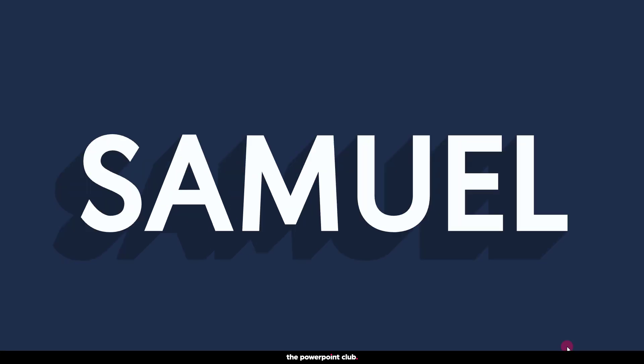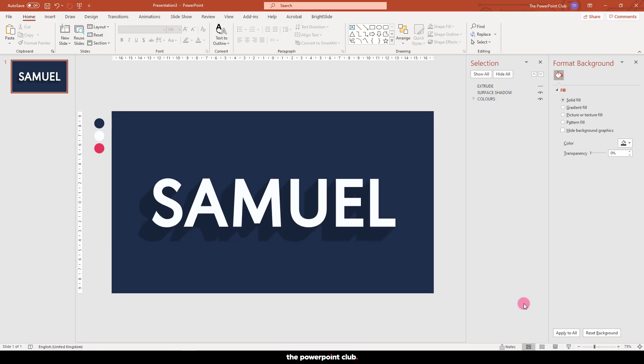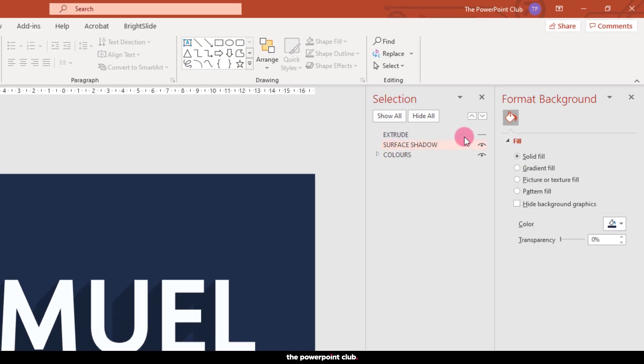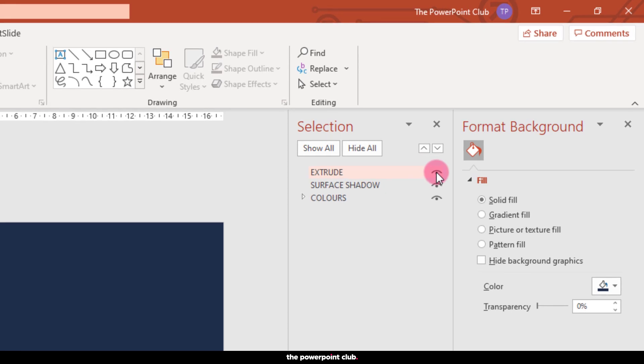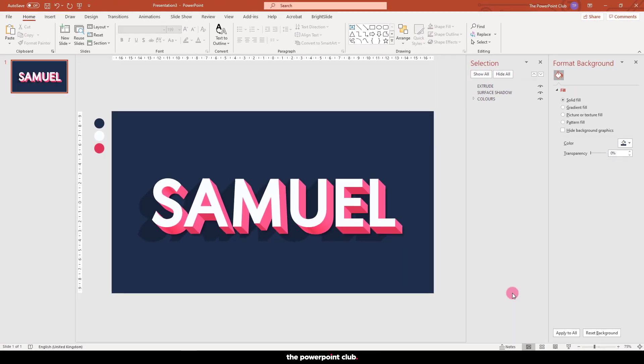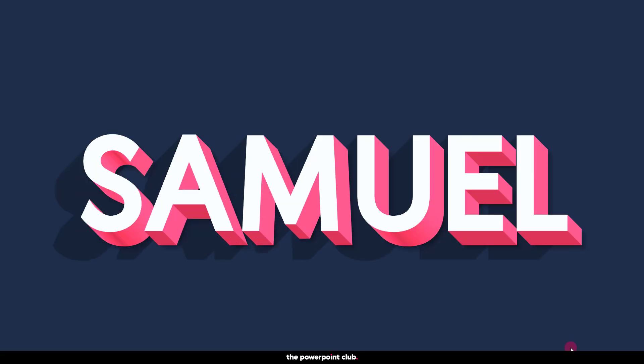There we go, a nice subtle flat shadow. Let's head back up to our selection pane and put both layers together. Now tell me that wasn't easy.